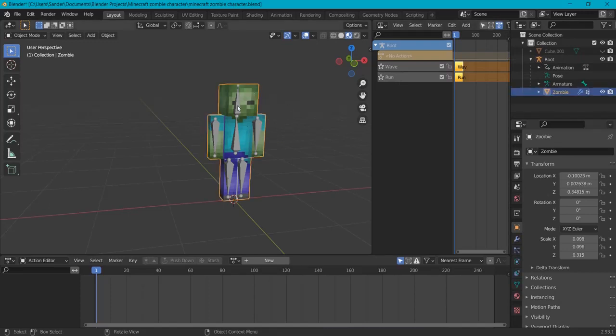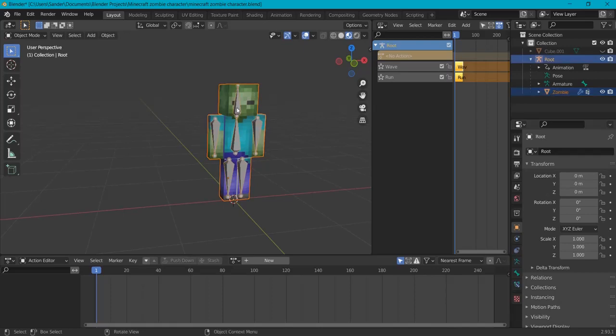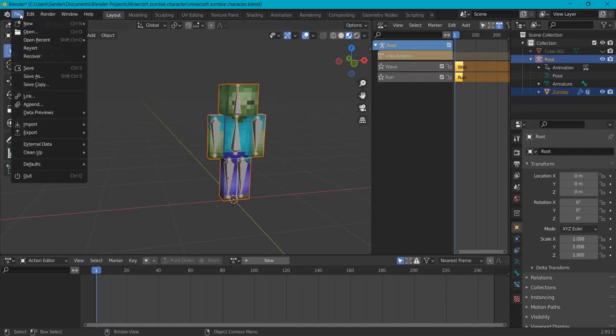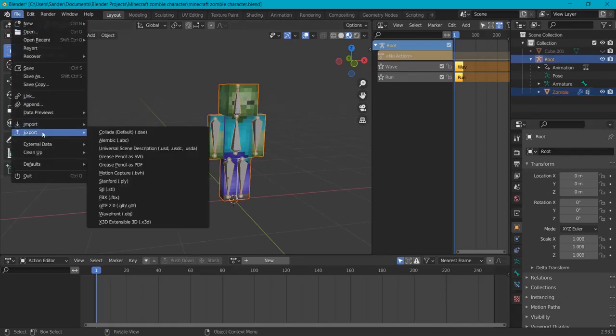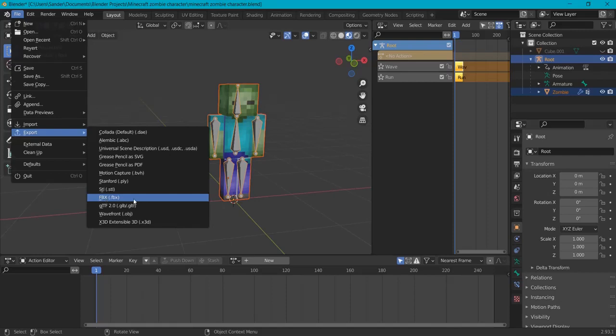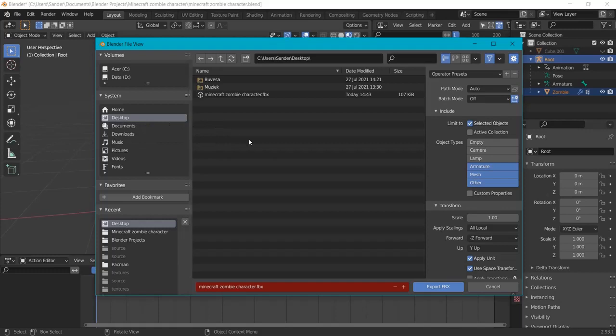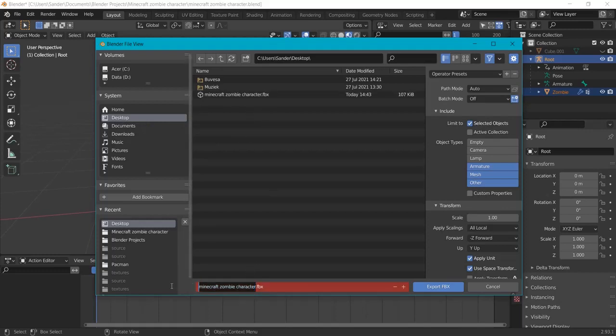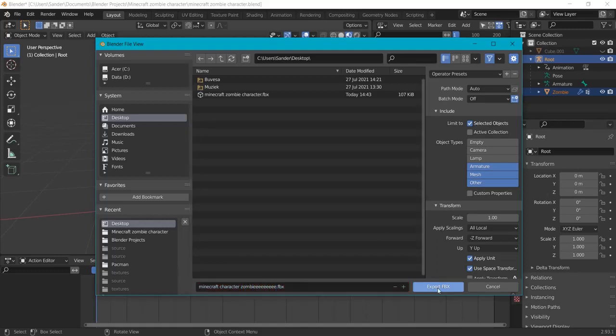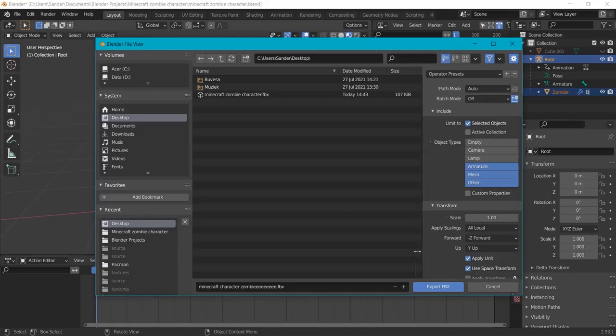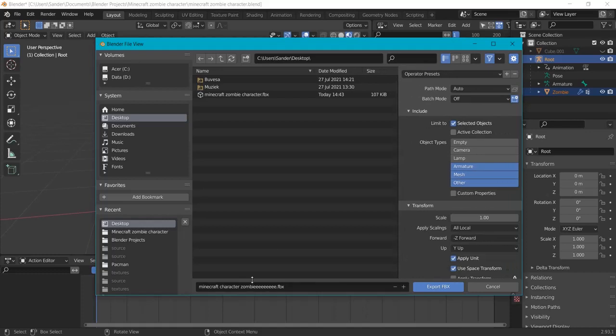First select the mesh, shift click on our armature, then go to file export and we choose FBX. Now on desktop, because this is the place where I want to store the file, we give this one a name. So choose a name for this one, for example Minecraft character zombie and hit export FBX. But before we do, because this is a test version first, we don't want to export FBX first. Sorry, my mistake.